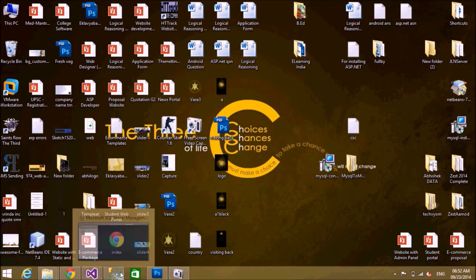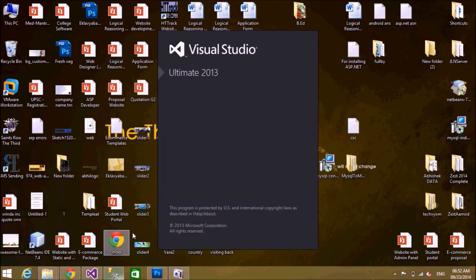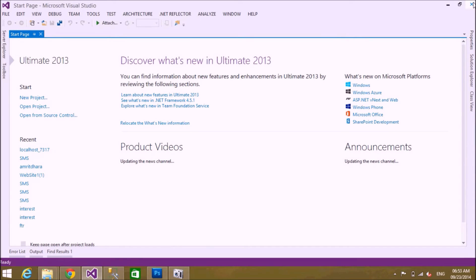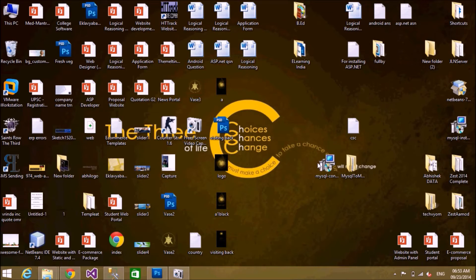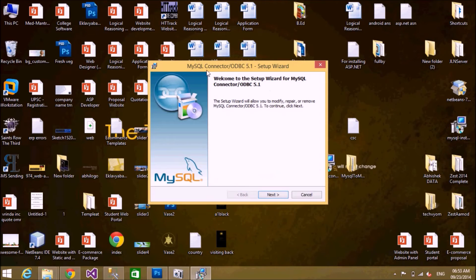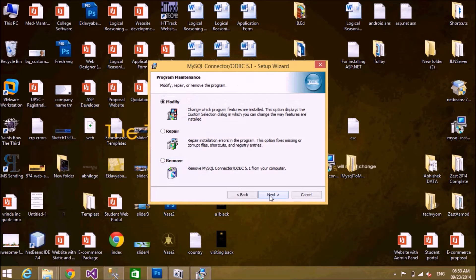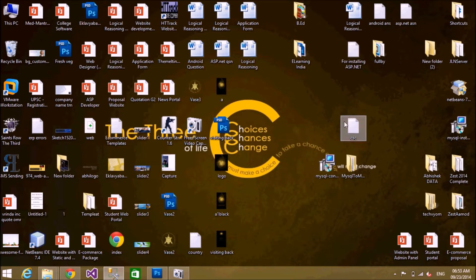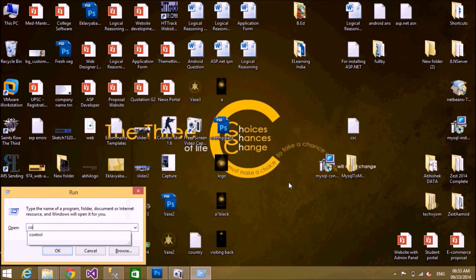Before doing the conversion, we need an ODBC connector for MySQL, because the third-party converter tool requires the ODBC connector for MySQL. You can download the ODBC connector from the Oracle website or from Google. I am going to install MySQL Connector ODBC 5.1. I have already installed it, so I will cancel. After installing the ODBC connector, go to the Control Panel.